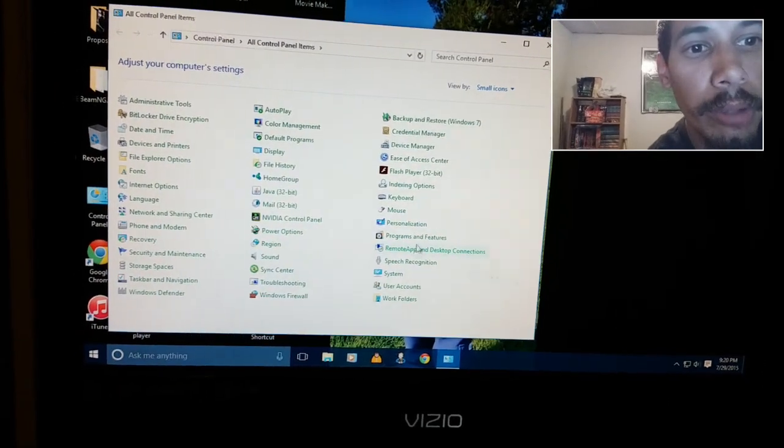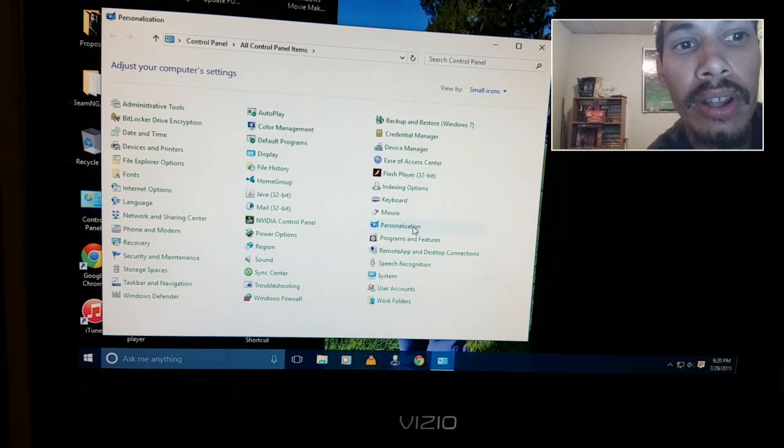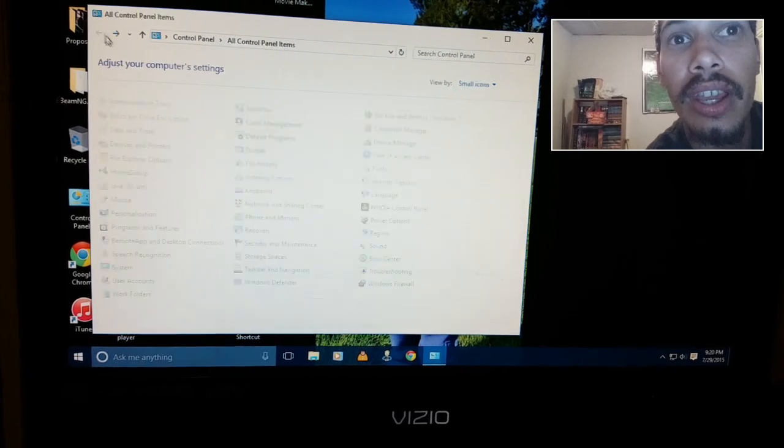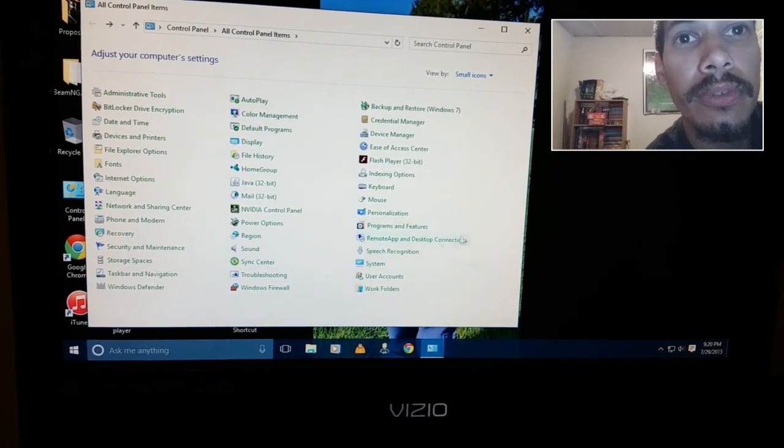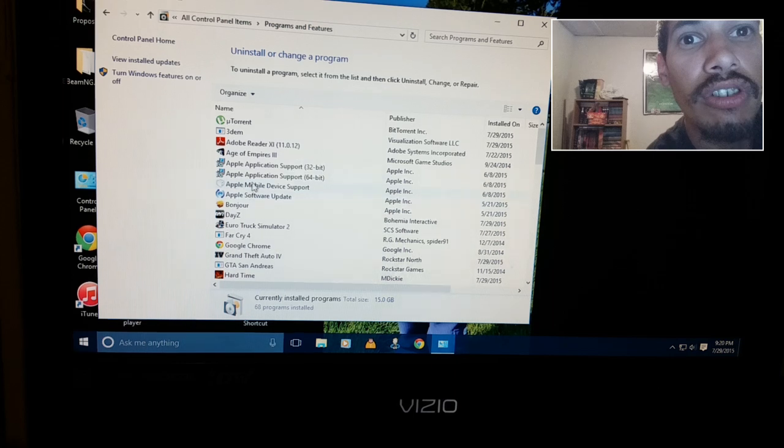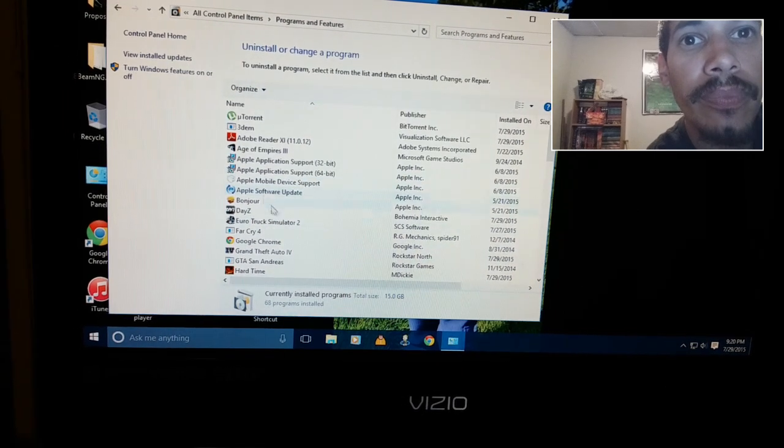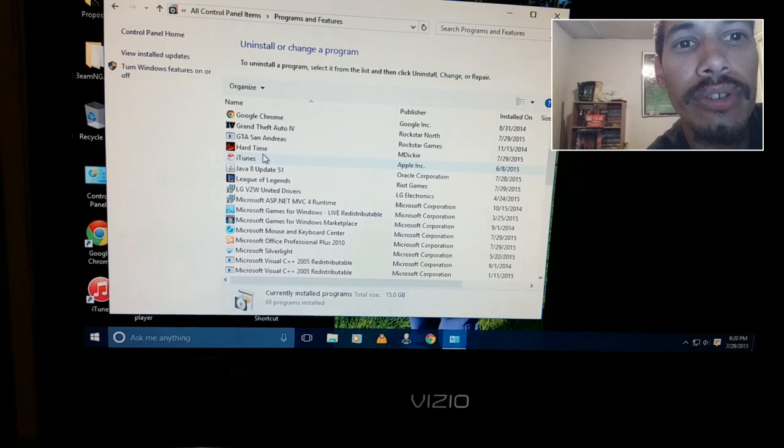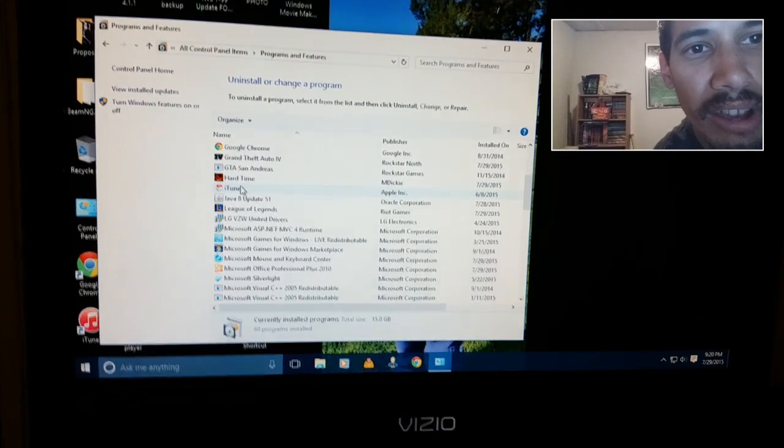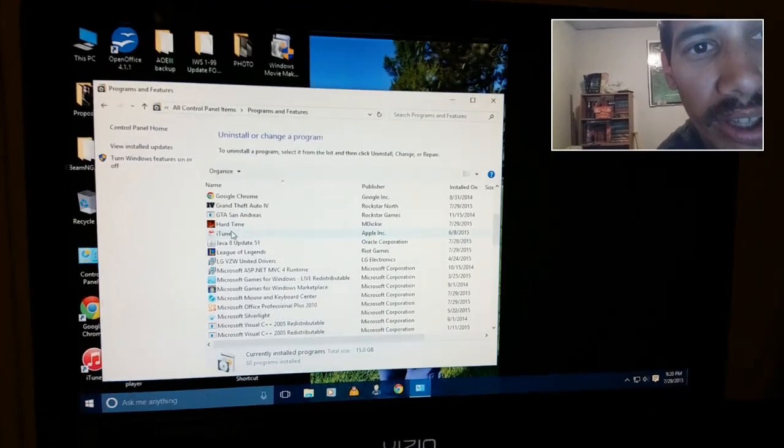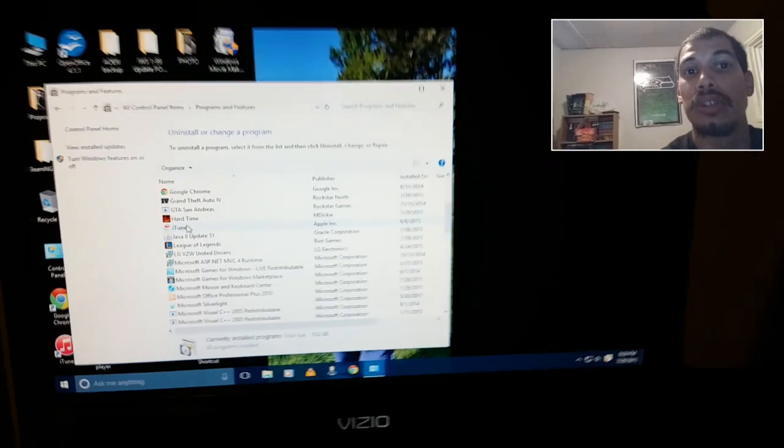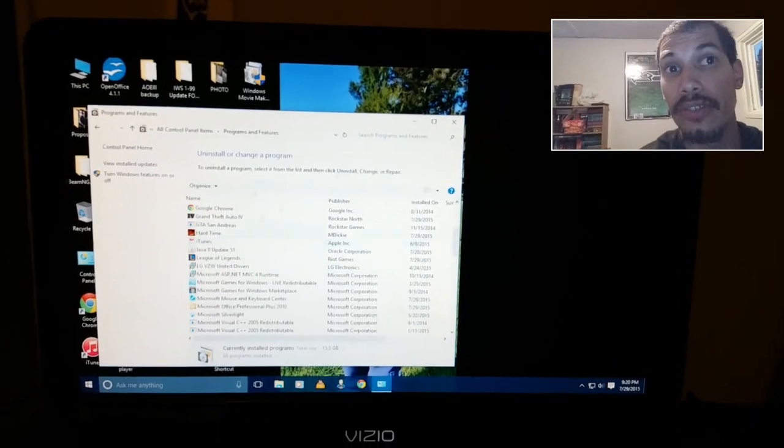Just go to your Control Panel, go to Programs and Features, and look for iCloud. It should be right underneath iTunes. If you have iCloud installed, uninstall it until Apple comes up with some kind of patch or fix.